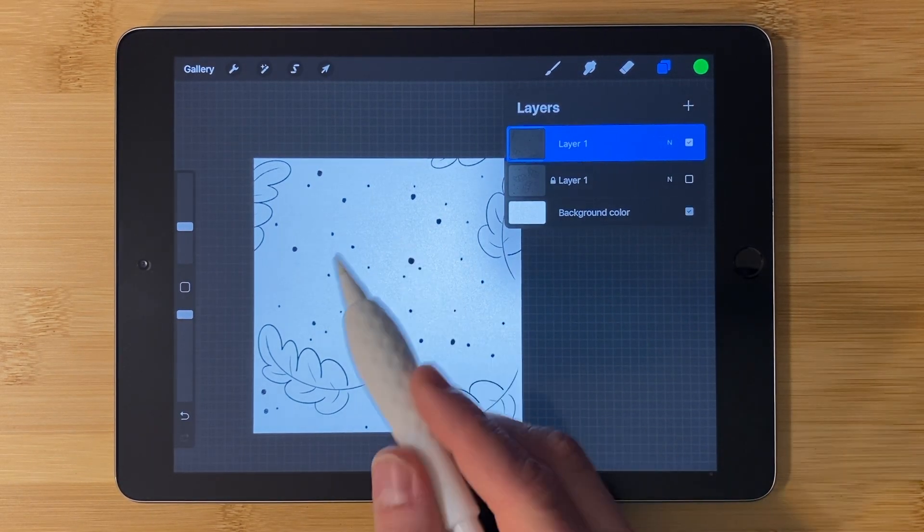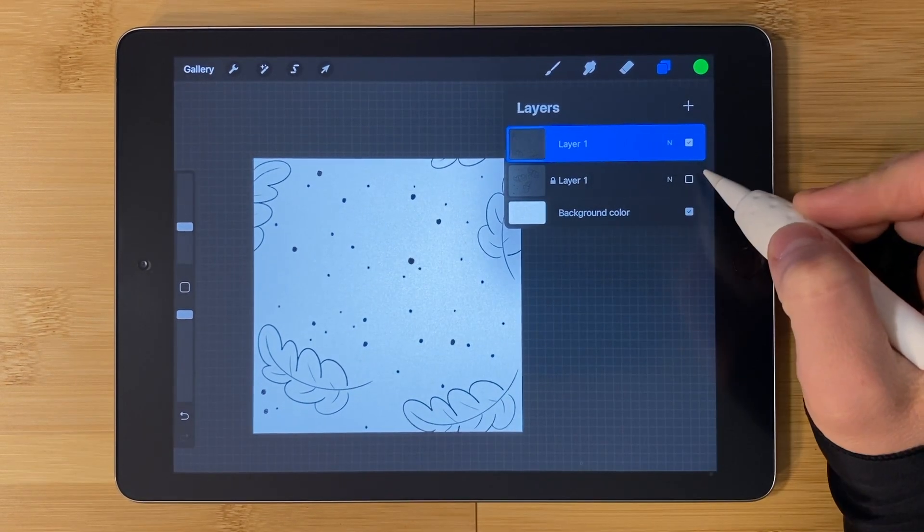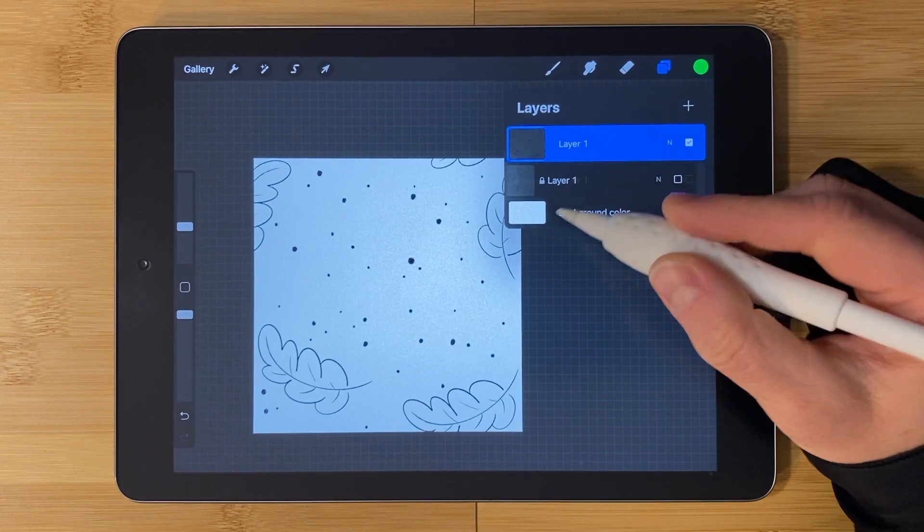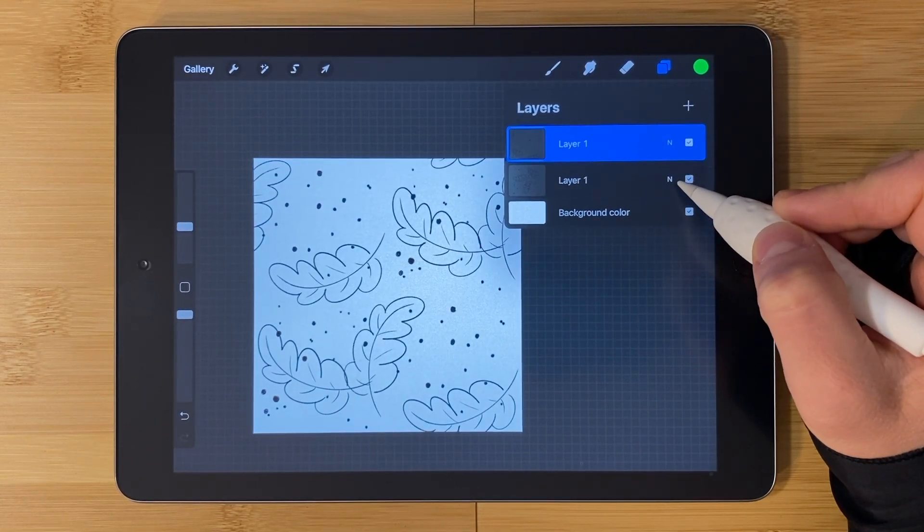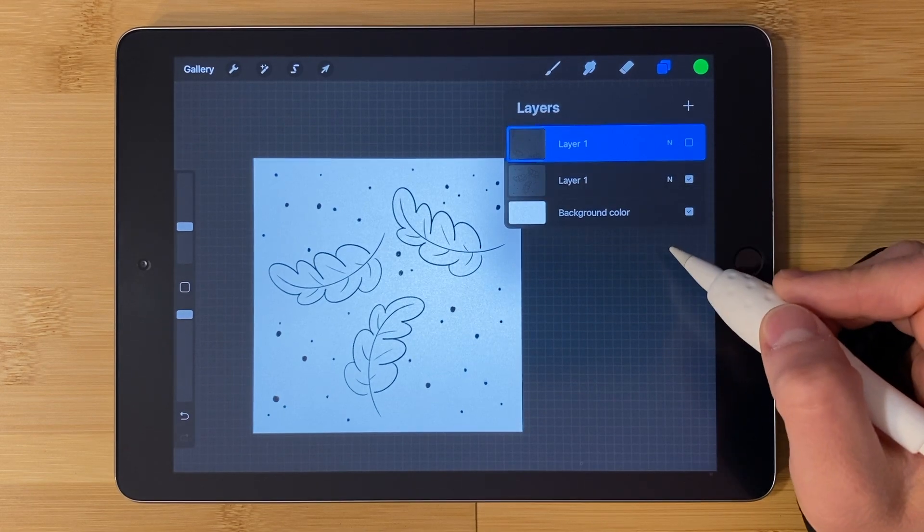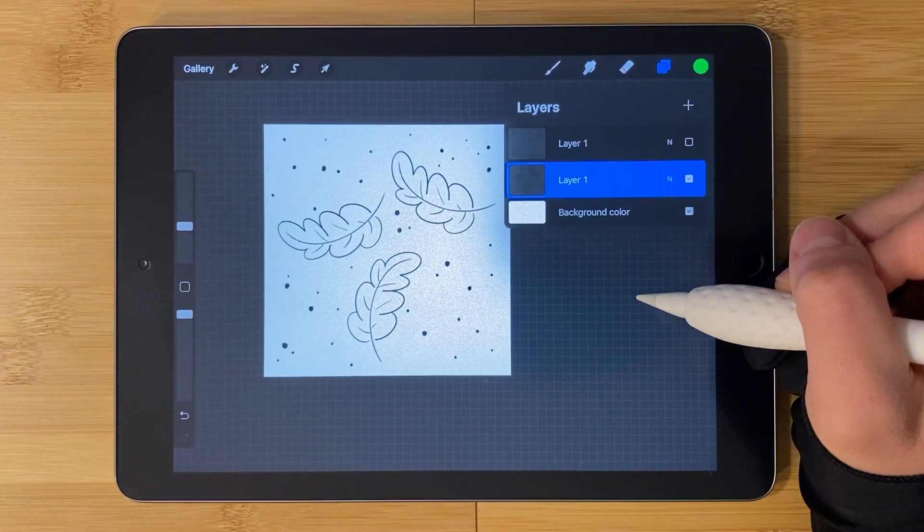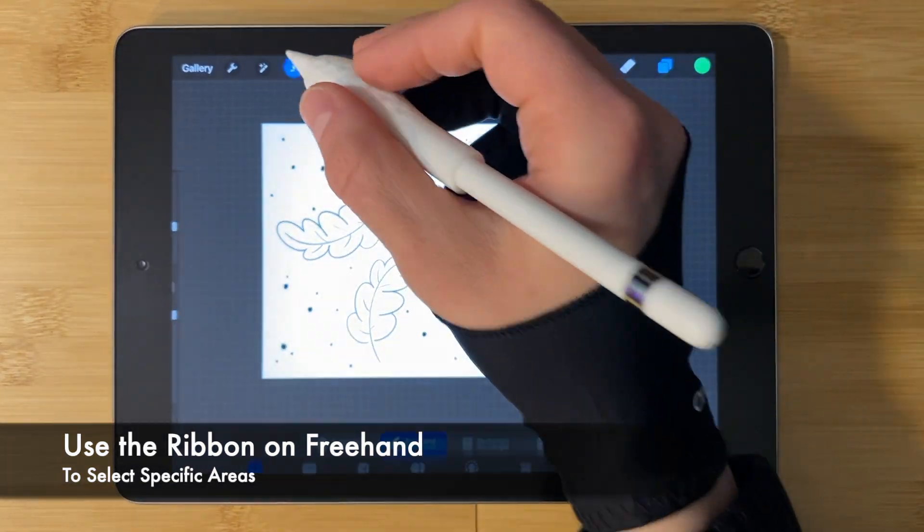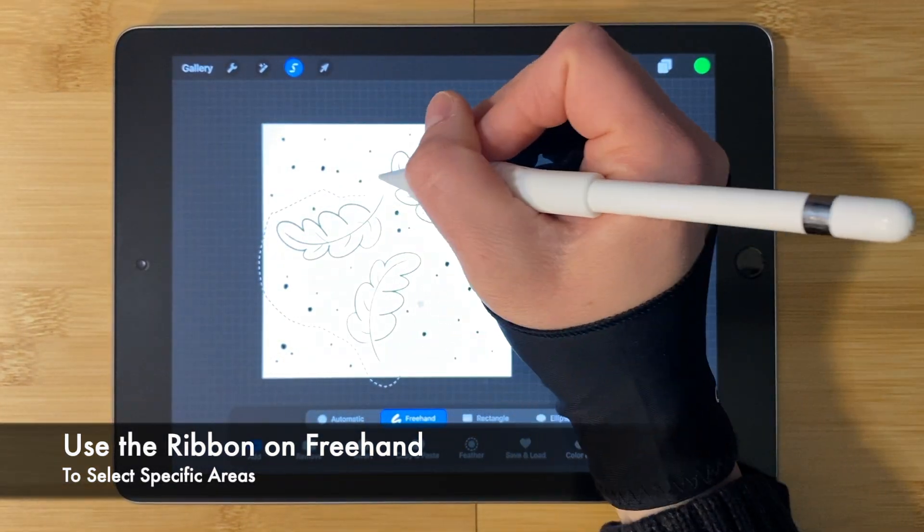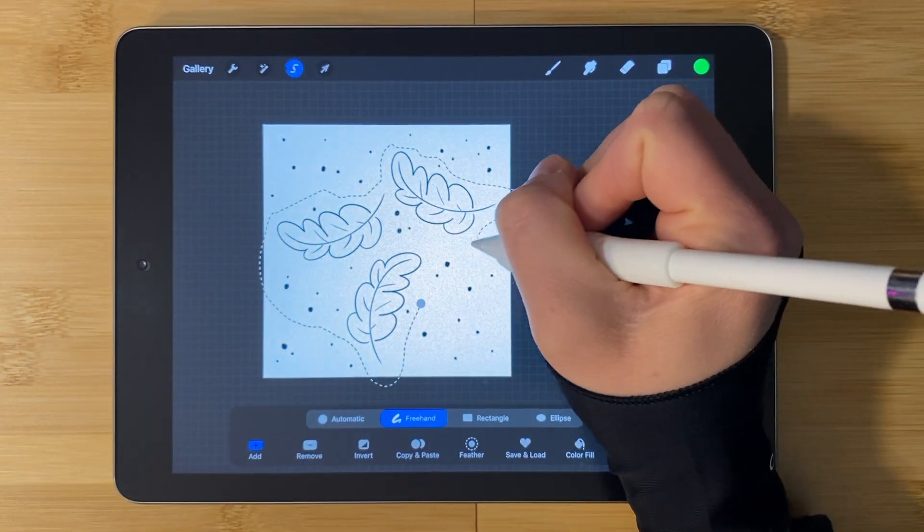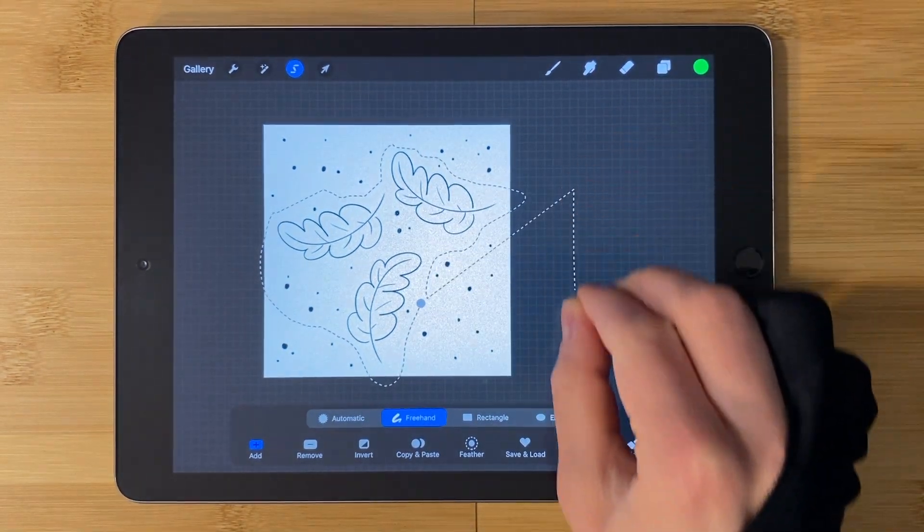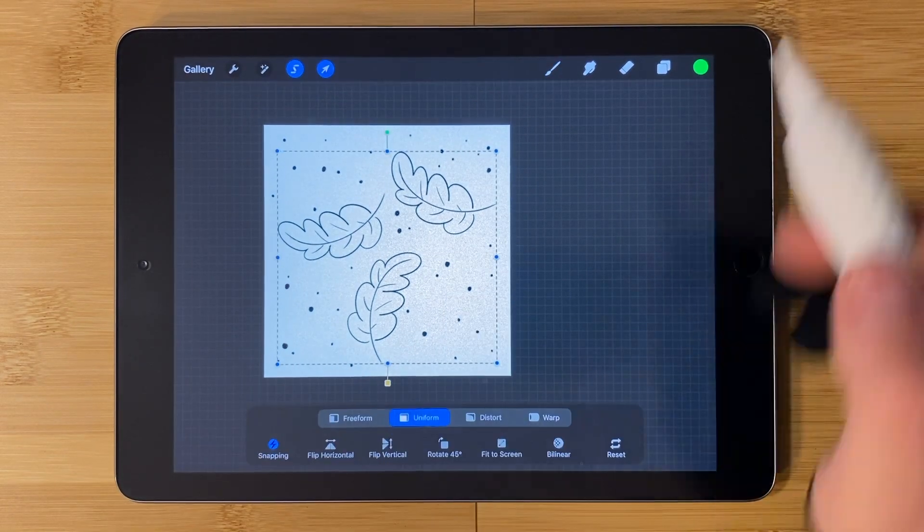However you might not like this space so this is where we can bring back the layer that we had saved before. Turn on this layer and hide the top layer. For my pattern all I want from this layer is going to be these leaves. Tap on this layer. Use the ribbon tool on freehand. Select whatever you would like to copy to keep for your pattern. Three finger swipe down and duplicate.